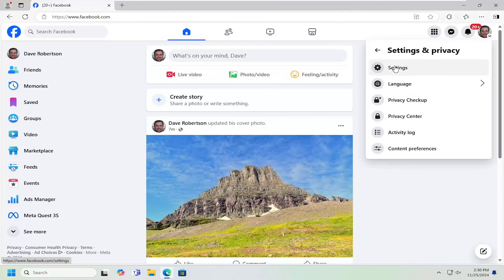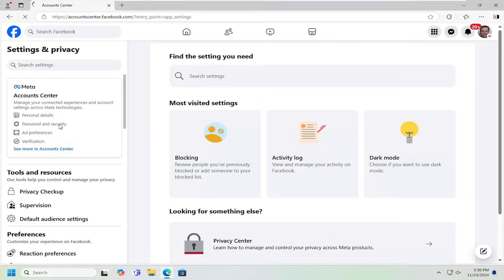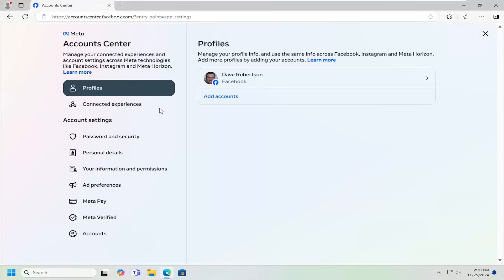Select the settings gear icon right here. Then on the left side, select where it says underneath accounts center, password and security, and left click on that.